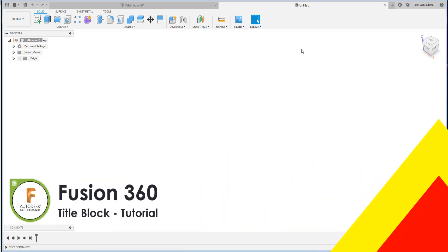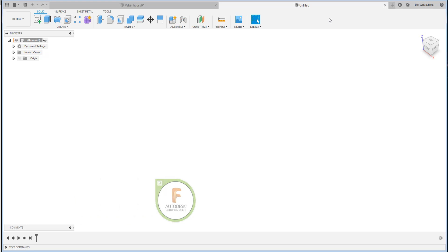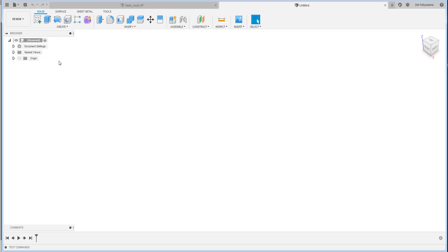Welcome back to my another tutorial. Right now I'm going to create a drawing template. This tutorial I dedicated to my new students in Untar. Because most of them are Indonesian, from this point forward I will use Indonesian language, but I will still put subtitles below. Let's get started.